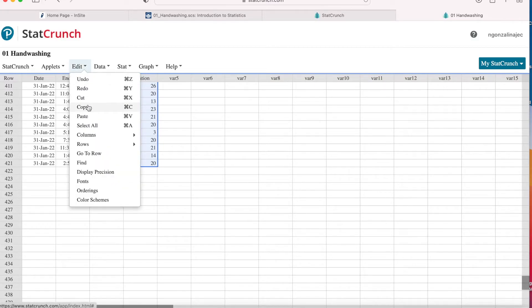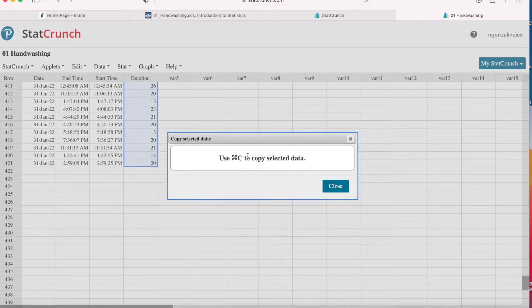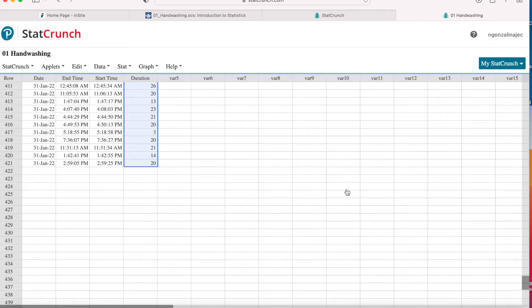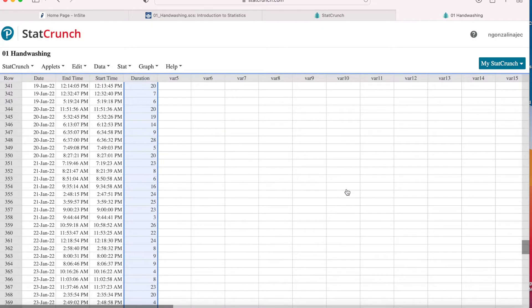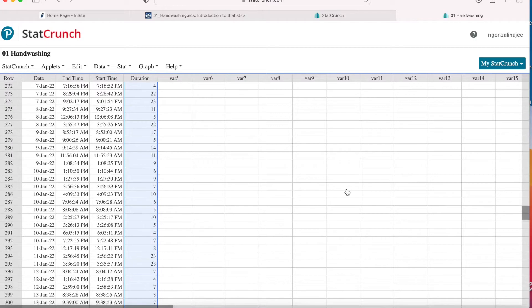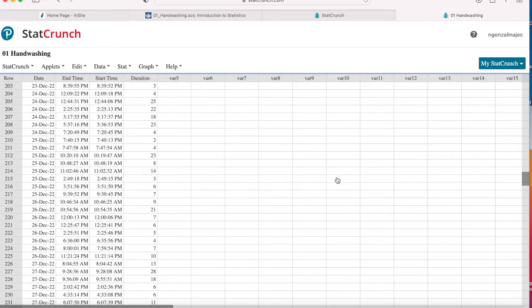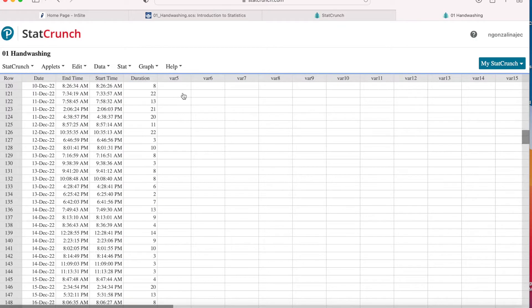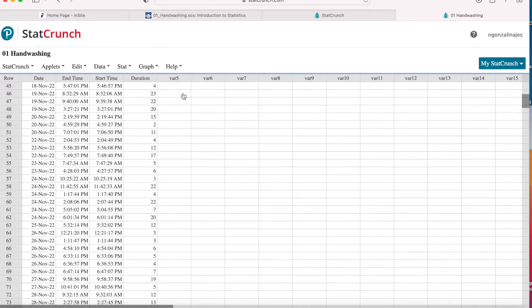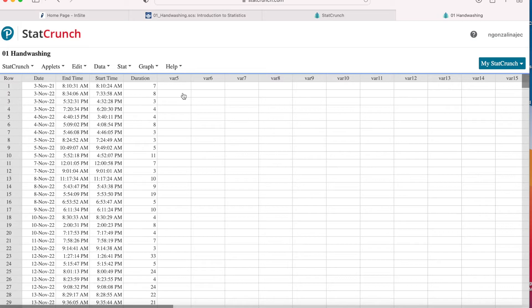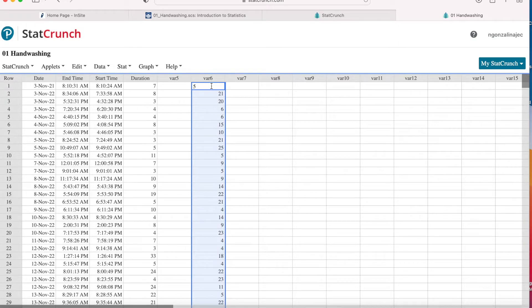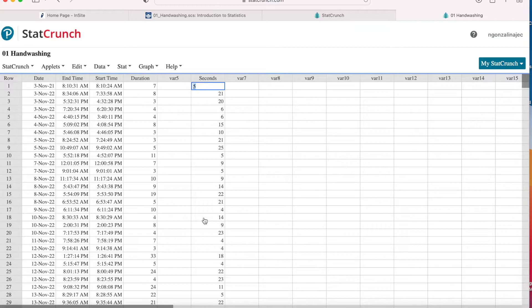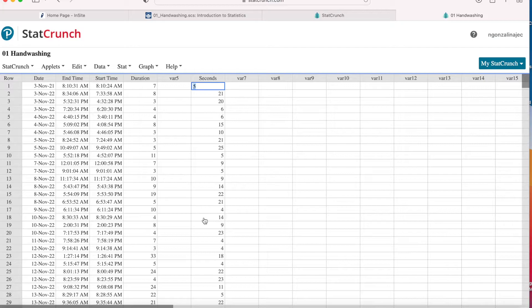And then you want to copy. If you go here to the edit menu and hit copy, it literally just tells you what keys to press on your computer. It won't actually copy it for you. So once that's done, skip a column and paste it at the top. So row one in column labeled var six, and we're going to rename that. I'm going to rename it seconds since this represents how many seconds I washed my hands for during that handwashing session in January.